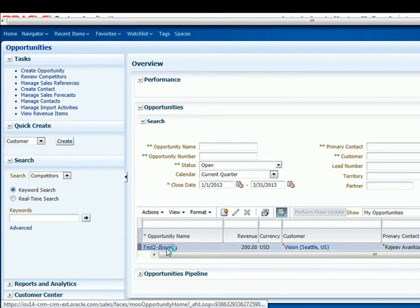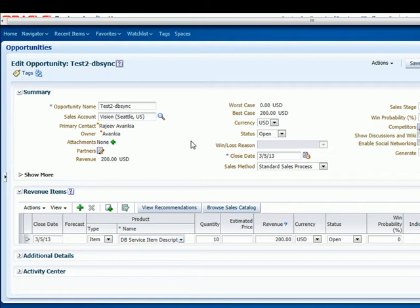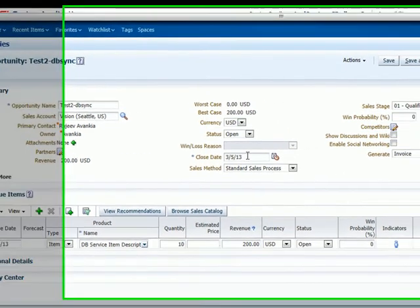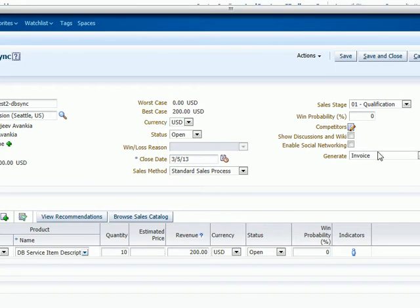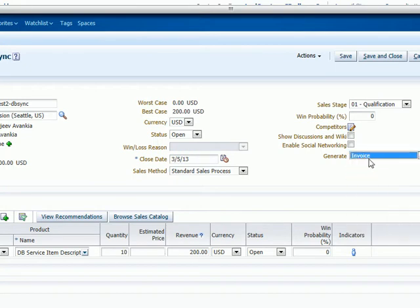We have already set up one opportunity, Test DBSync. So in this opportunity, we have Market as Vision, Seattle as Sales Account. We'll be integrating with the default Vision database that comes along with EBS. You can have any number of fields that you can map. What we have installed here is a Generate field. You can mark it as Generate, and that will tell our engine that this opportunity is ready to be moved into Oracle eBusiness Suite.